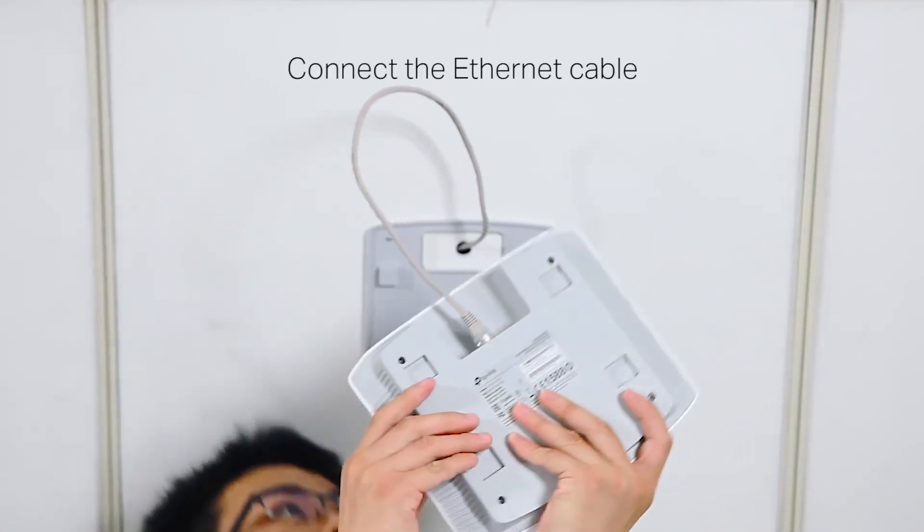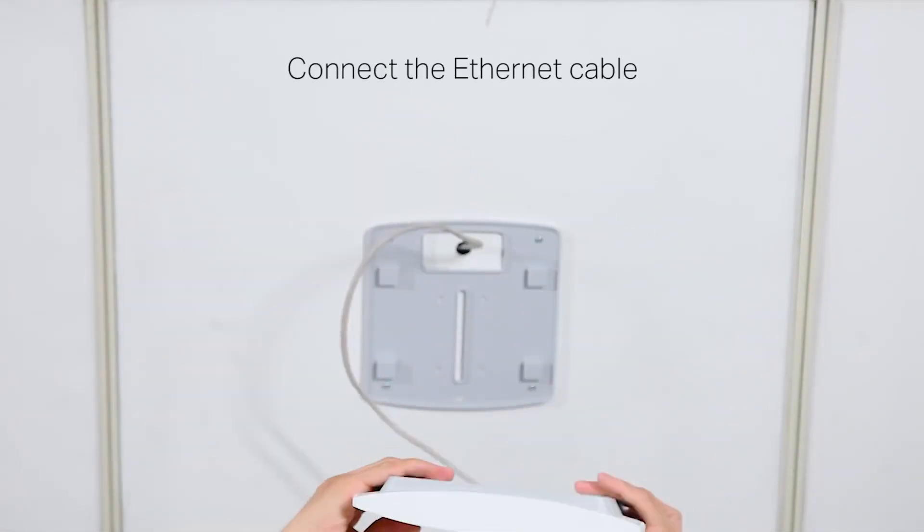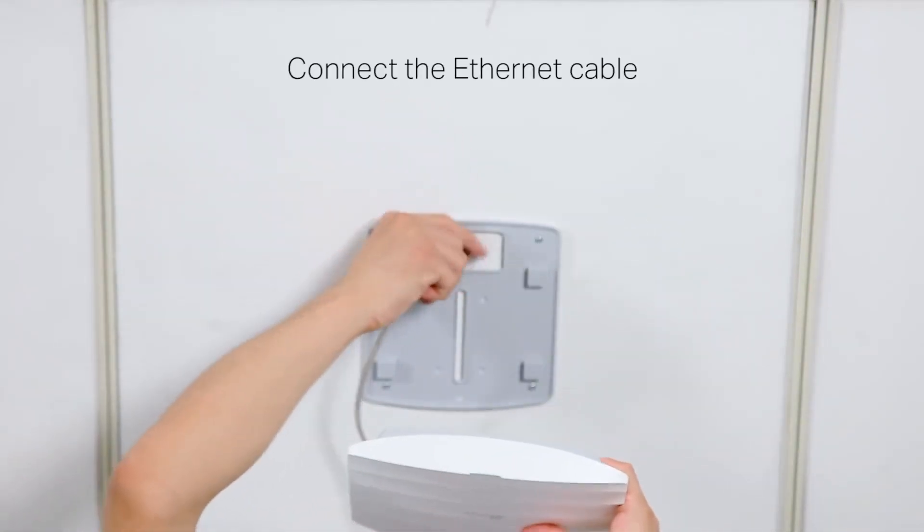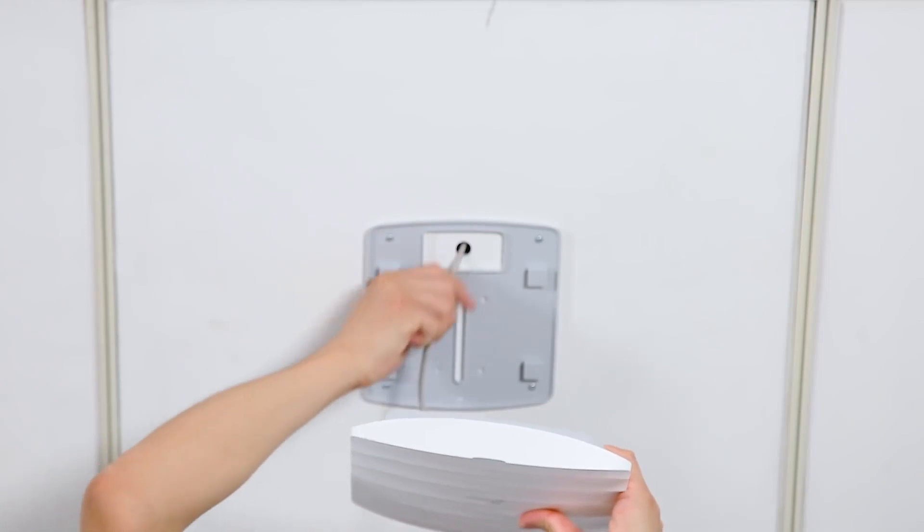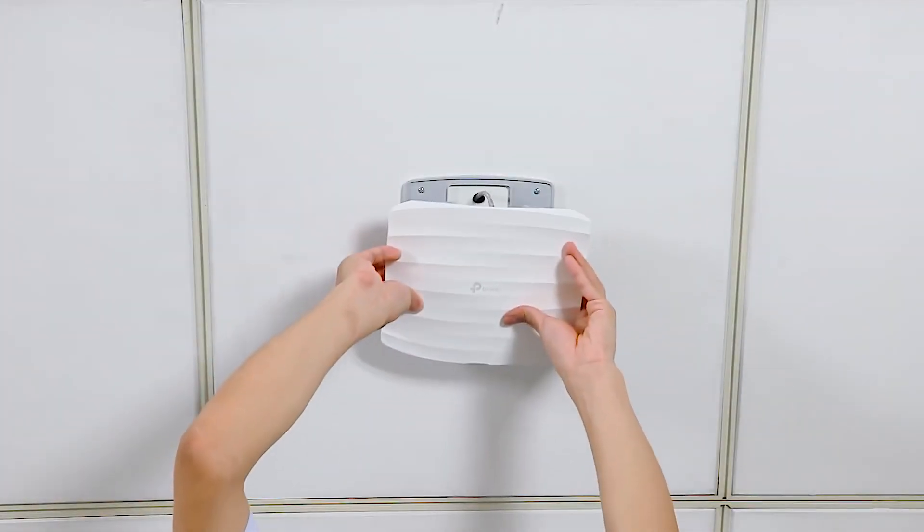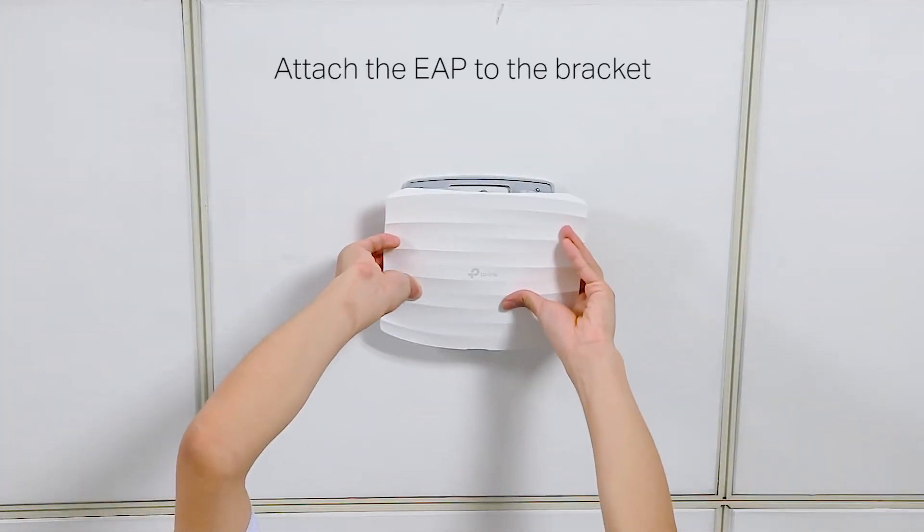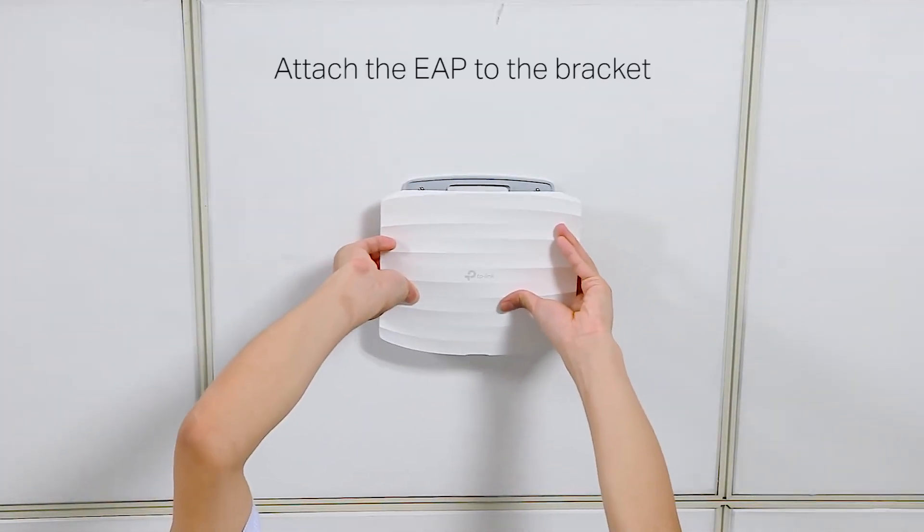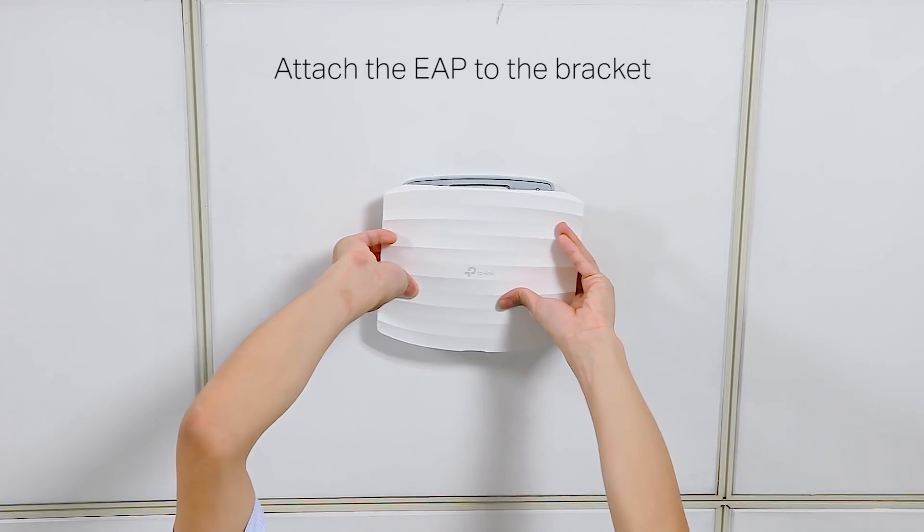Connect the ethernet cable to the EAP's ethernet port. Finally, push the EAP until it locks into place.